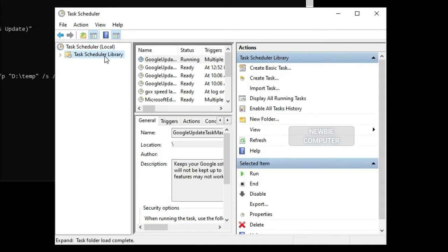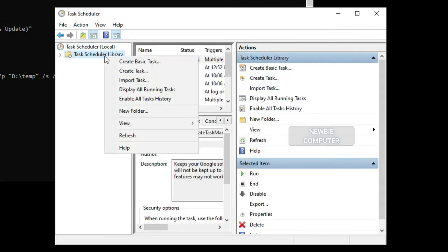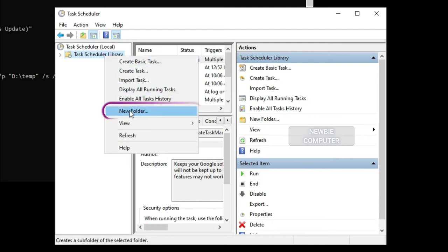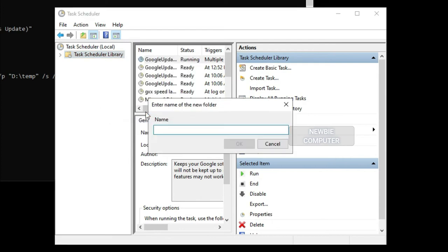Right-click the Task Scheduler Library folder, click the New Folder option. Type any name for the folder and click OK. We're creating a new folder to keep tasks organized and separated from the system tasks.